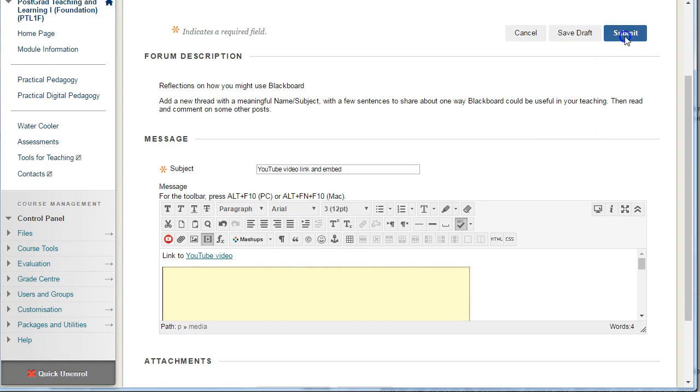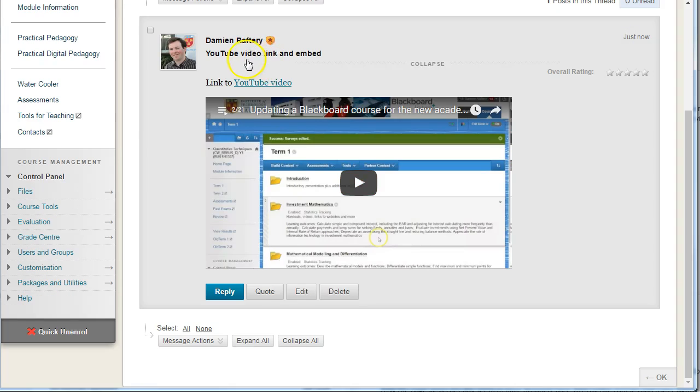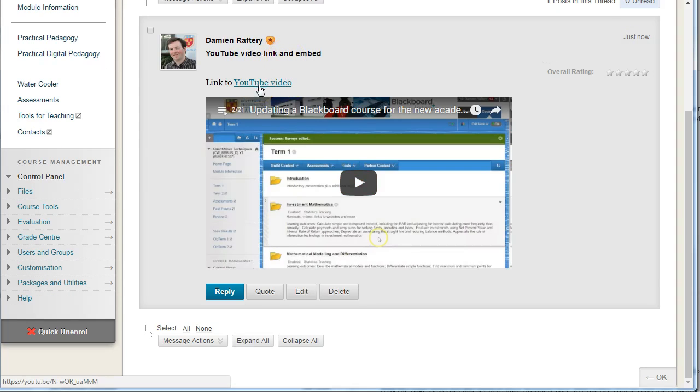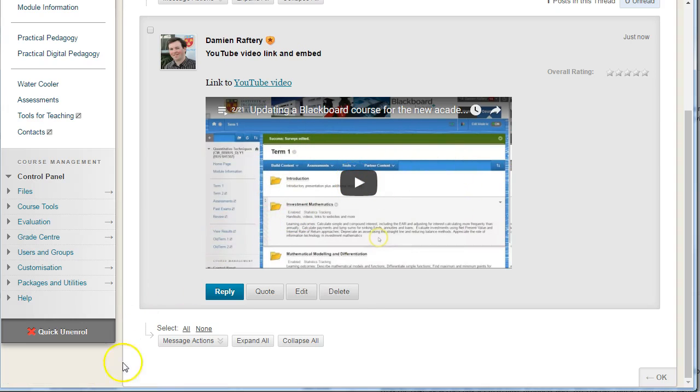When we hit Submit, you can see the video is posted. There's a link directly to the video, and you can play the video from within the post. That's it.